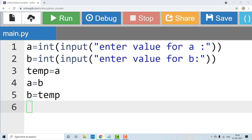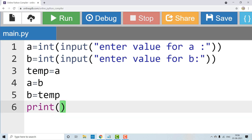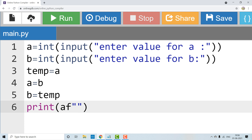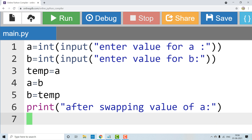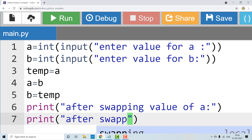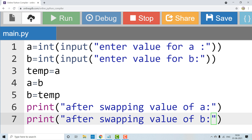Now, the last step is to display output. We need to print the output messages. Print: 'After swapping, value of a is', and then a. Next, print: 'After swapping, value of b is', and then b. So we print two messages to display the swapped values. Now let me run this code. Let's see the output.